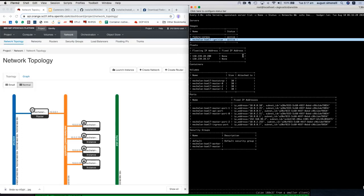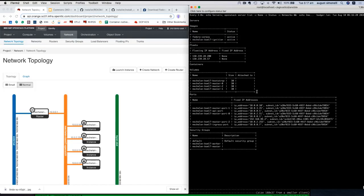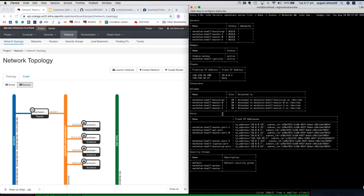The volumes have started to be built for the control plane and bootstrap nodes. We didn't specify anything for the bootstrap but it defaults to using the same spec as the control plane. The master ports are being created and allocated against the internal tenant network. Nick notes that DHCP control for that 10.0.0/16 network is handled by the OpenStack router.